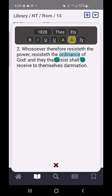The bottom row allows you to bold, italicize, underline, double underline, change the font color, and change the highlight color.